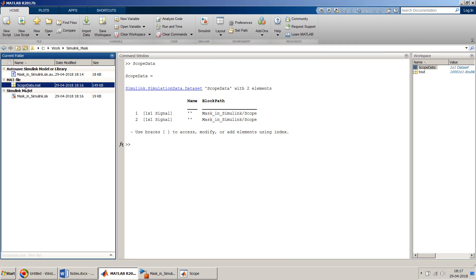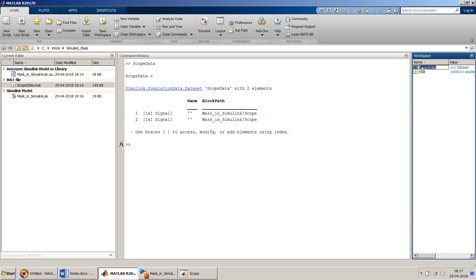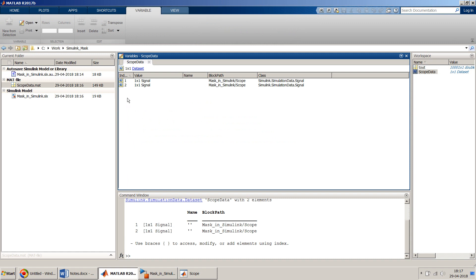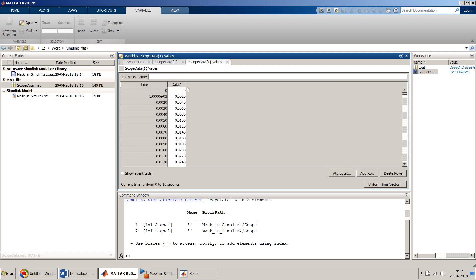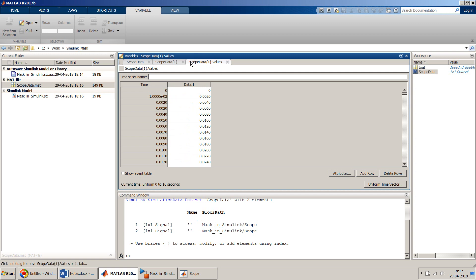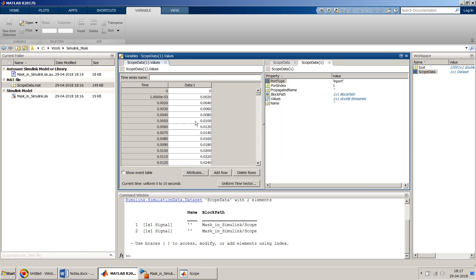Once you have the .mat file, you can reload it later with 'load ScopeData.mat' and retrieve the values. Double-click the variable to browse its structure — for each port there is a values field. You can retrieve values using a command like 'ScopeData(1).Values' and then plot them as needed. That's all for this video — if you have questions please leave them in the comments, and if you like this video please subscribe. Thank you and have a nice day!